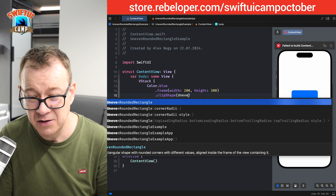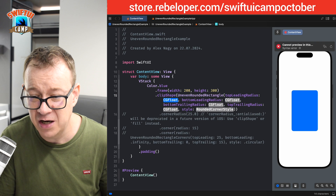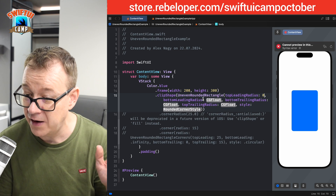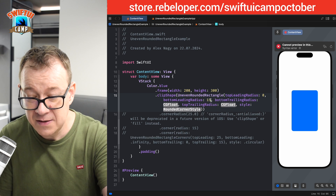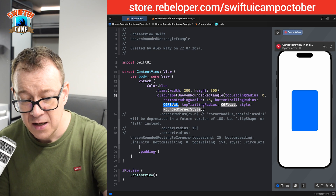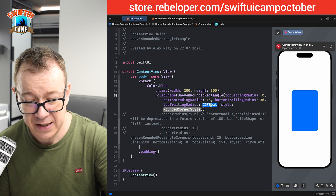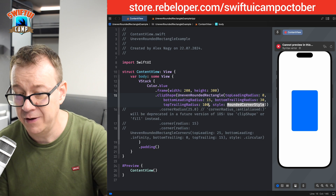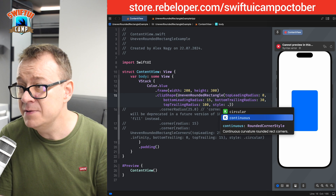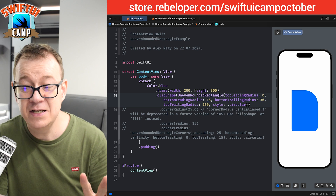That's where the UnevenRoundedRectangle comes into play. We're going to use this initializer: top leading set to zero, bottom leading set to 15, bottom trailing set to 30, and top trailing set to 100. The style defaults to continuous, but let's change it to circular — and now this is what we get.